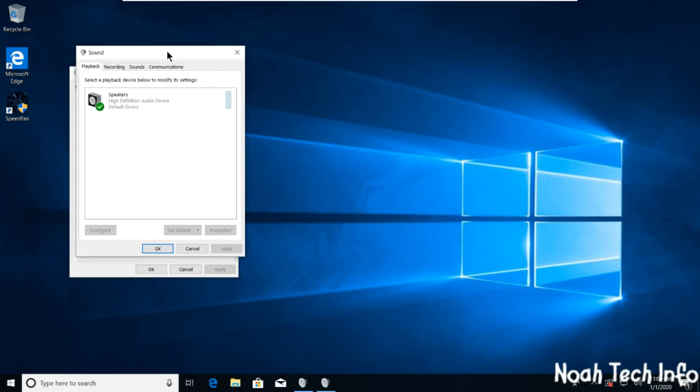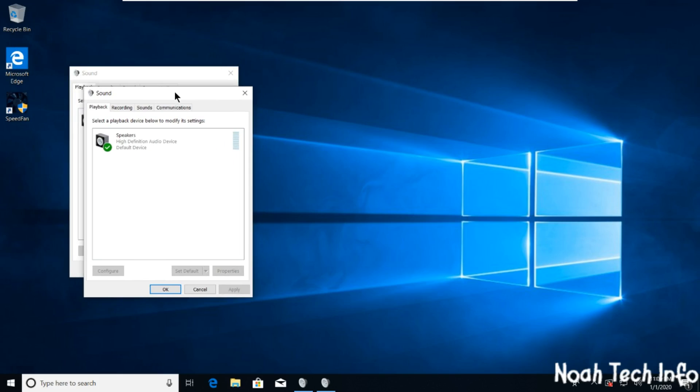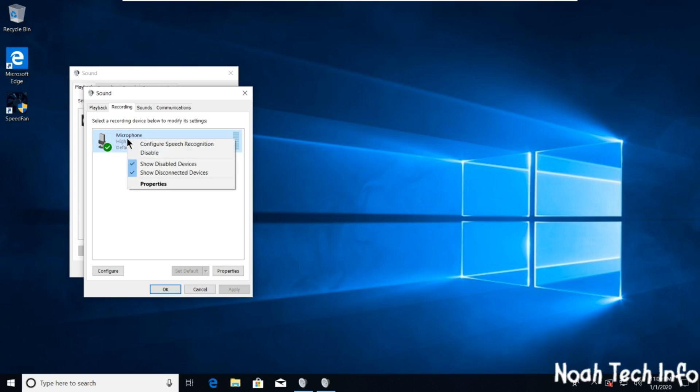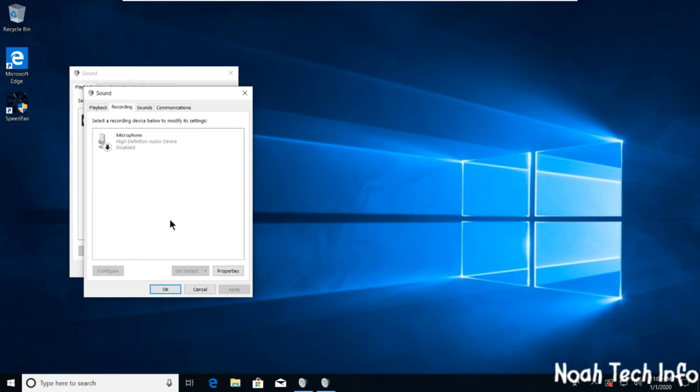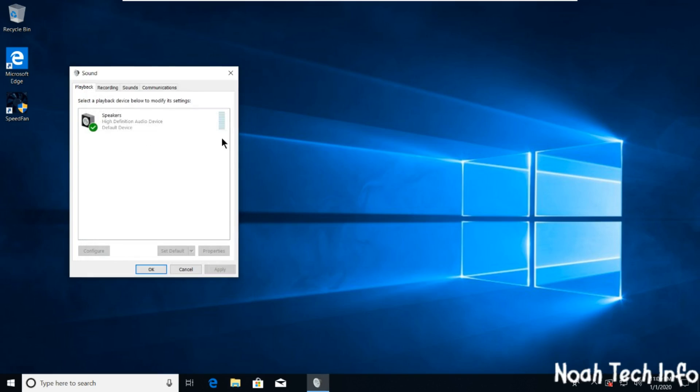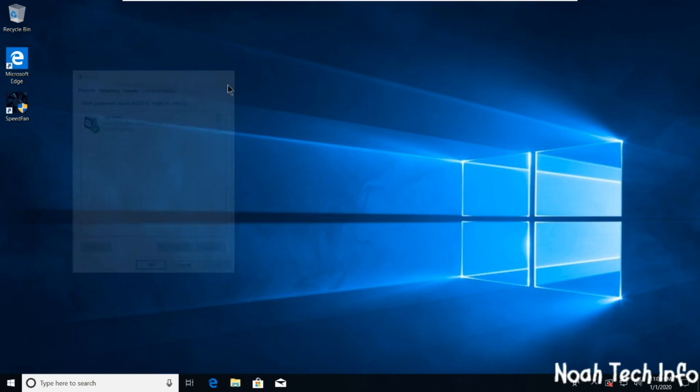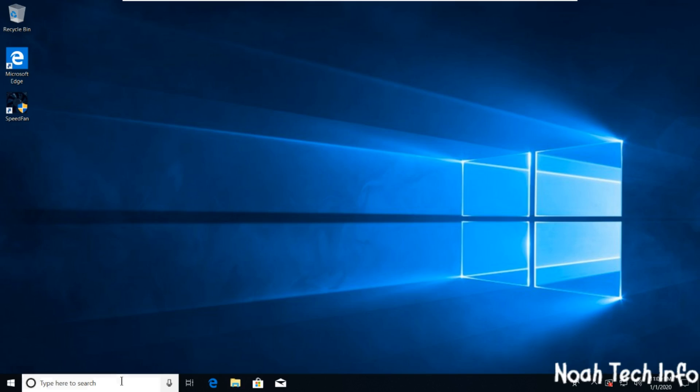You will then go into 'Recording', and here is your internal microphone. In order to disable it, right-click and click on 'Disable', and click OK and close. All right, in order to enable it once again...